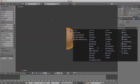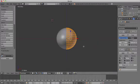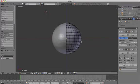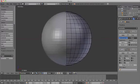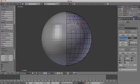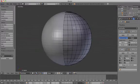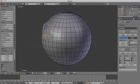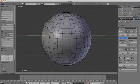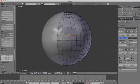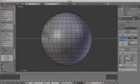Start by sculpting the eyes by selecting the vertices and moving them around. When you select two points it automatically selects an edge; select four points and it selects a face. So it's easiest to stay in vertex select mode when you're modeling.